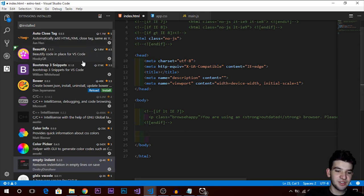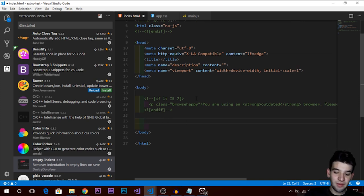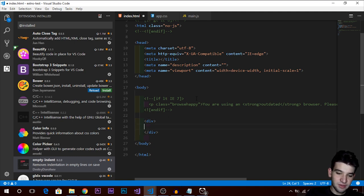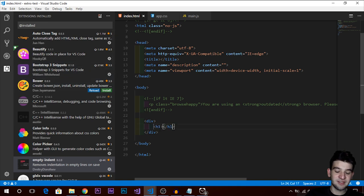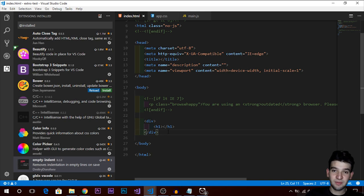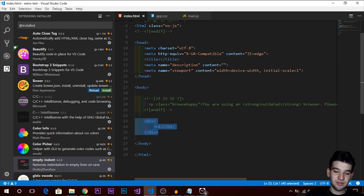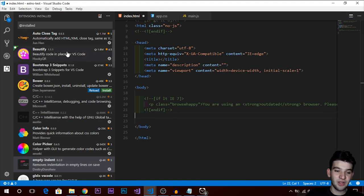The next one is Beautify. From the name you can tell the functionality — it beautifies, formats, and indents your code. If your code isn't indented correctly, Beautify will automatically fix it on save when you hit Ctrl+S. It supports JavaScript and CSS as well. There are 1.6 million downloads, so I really recommend it.